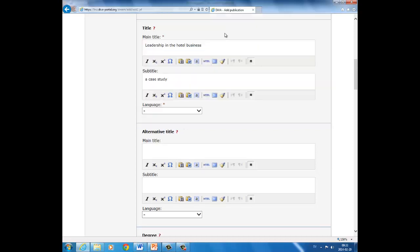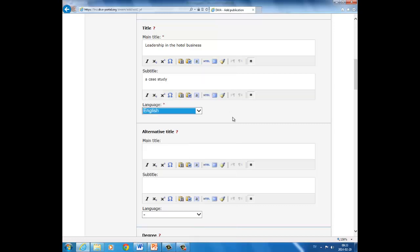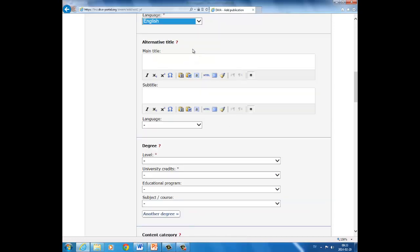Now you have to fill in the name of your thesis, main title or a subtitle if you have one. Then choose language: English. If you have an alternative title for your thesis, for example in Swedish or another language, write it here; otherwise, skip alternative title.